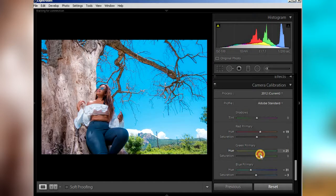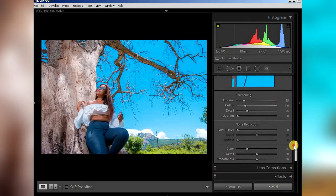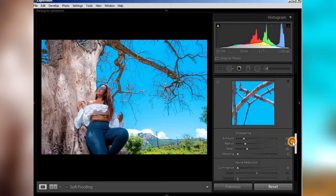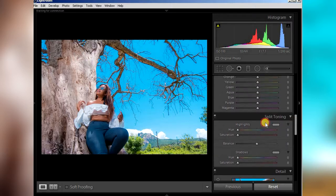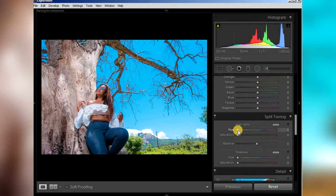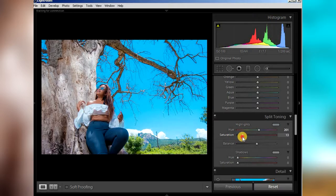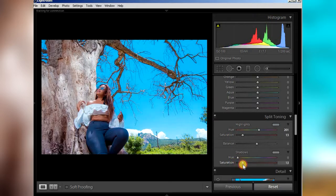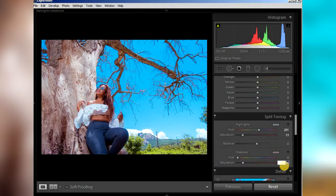And then from camera calibration we go to split toning. We skip everything here, we come to split toning. Split toning, I usually like the highlights around 200 and then saturation around 12. And also here, let's start saturation, let's put it on 12 also, and then put this on 20. Let's just type 12, 12, and then here just type 20.